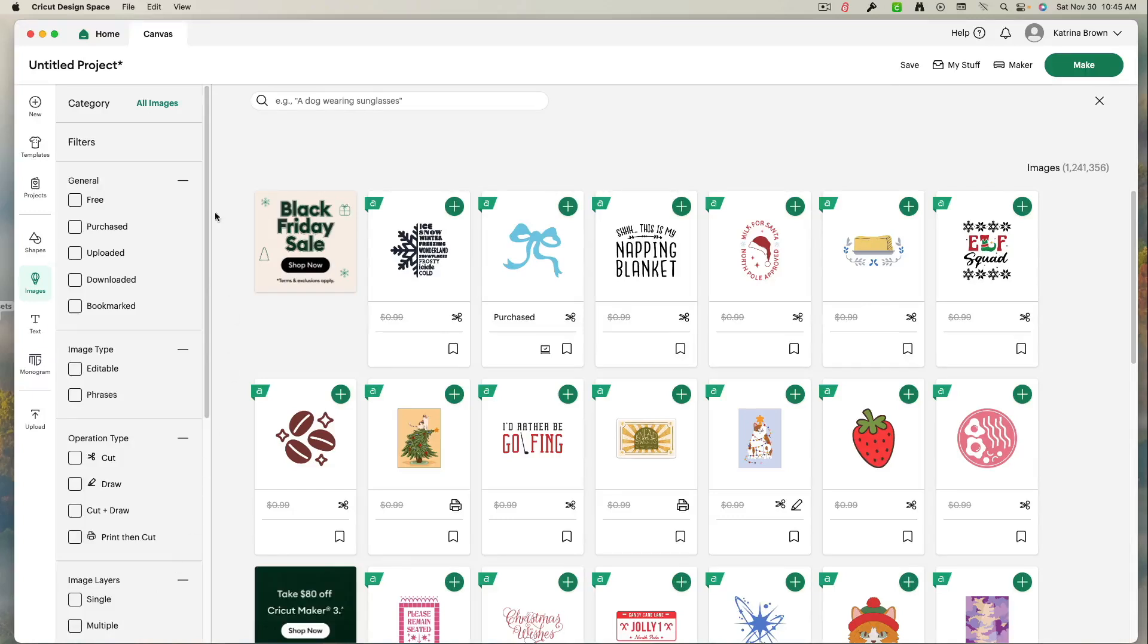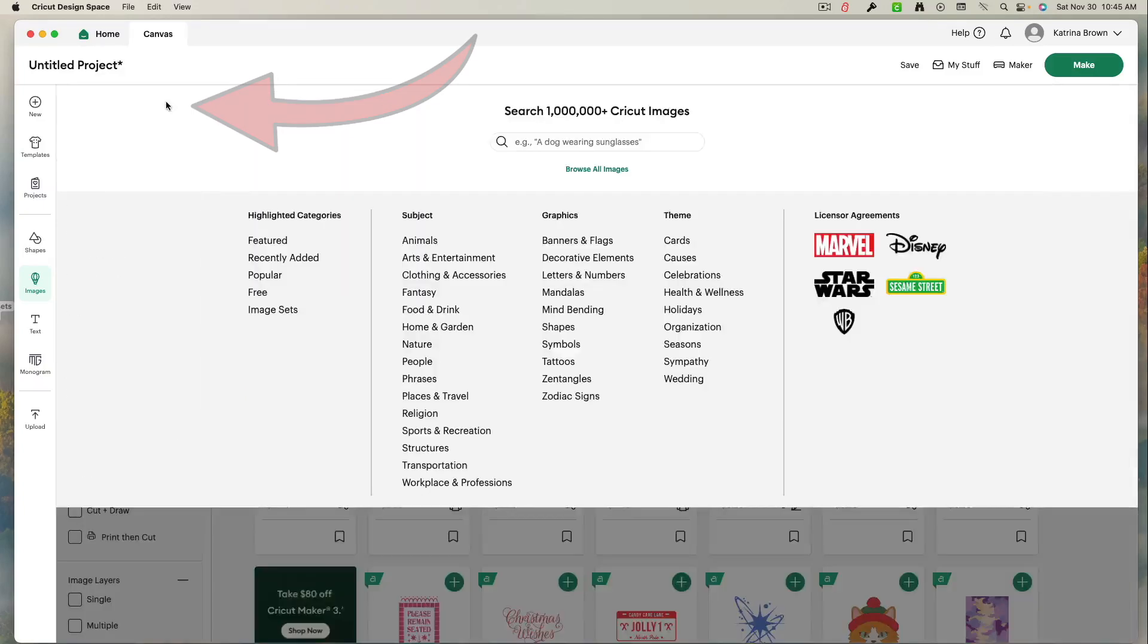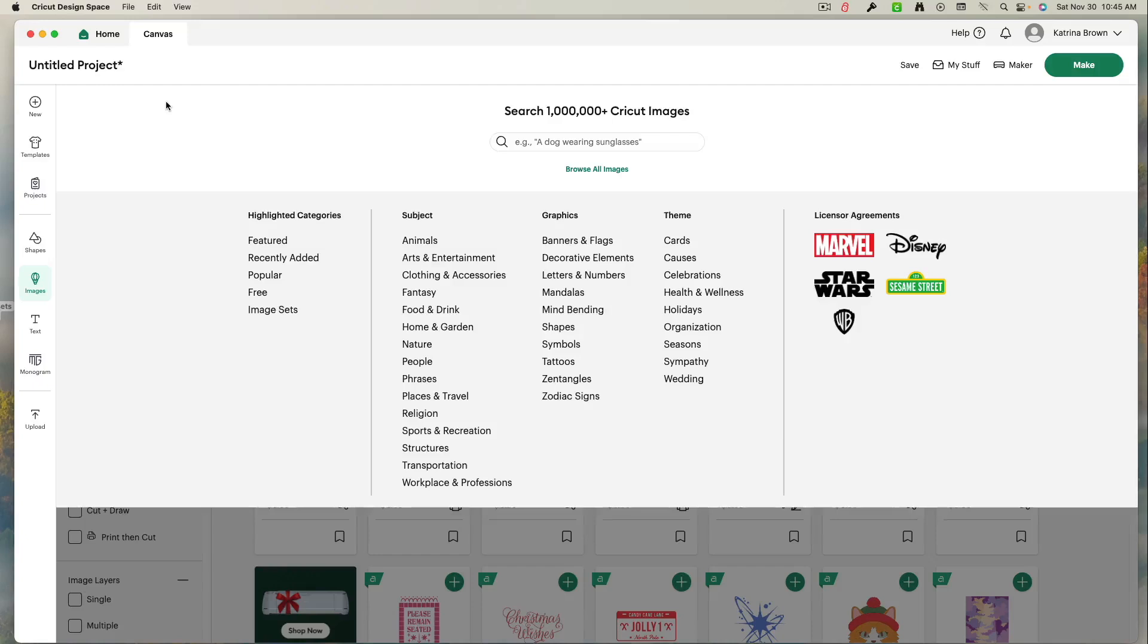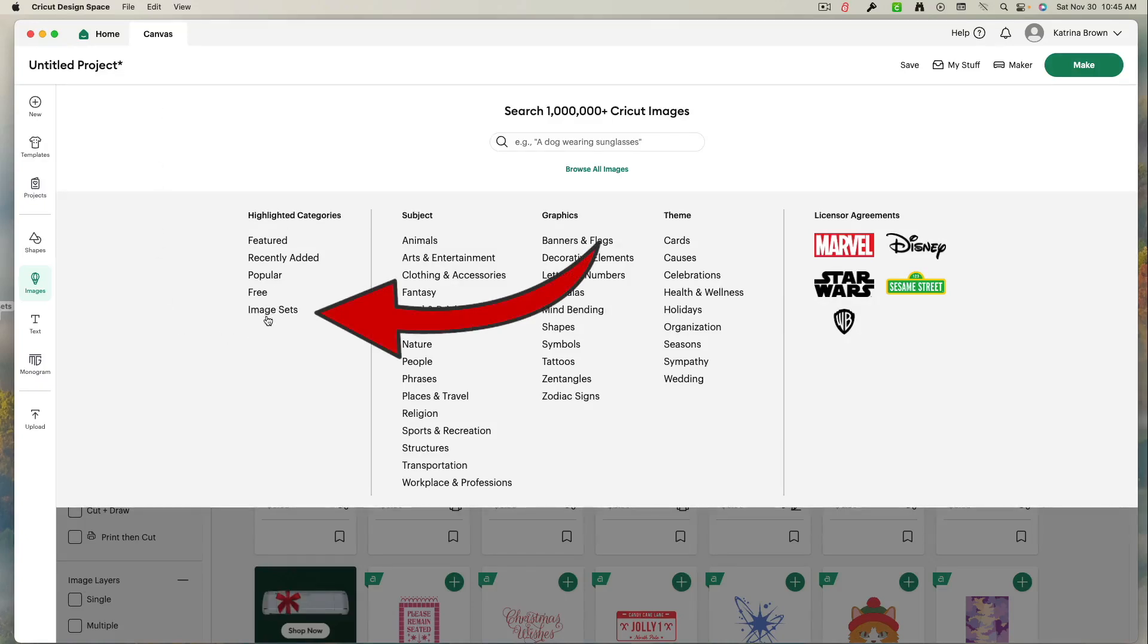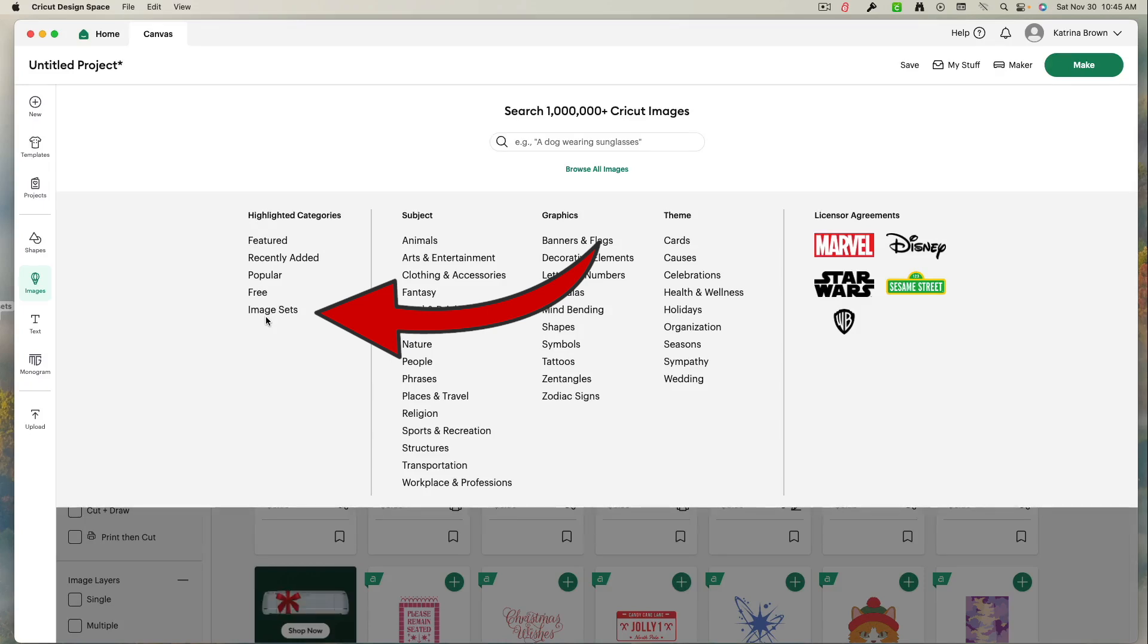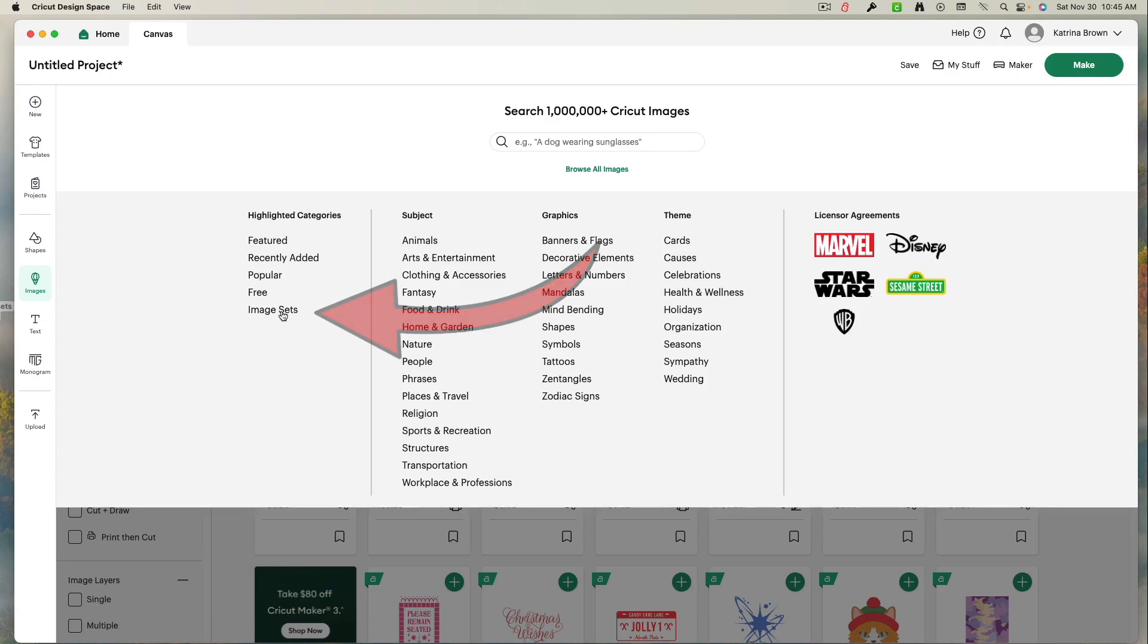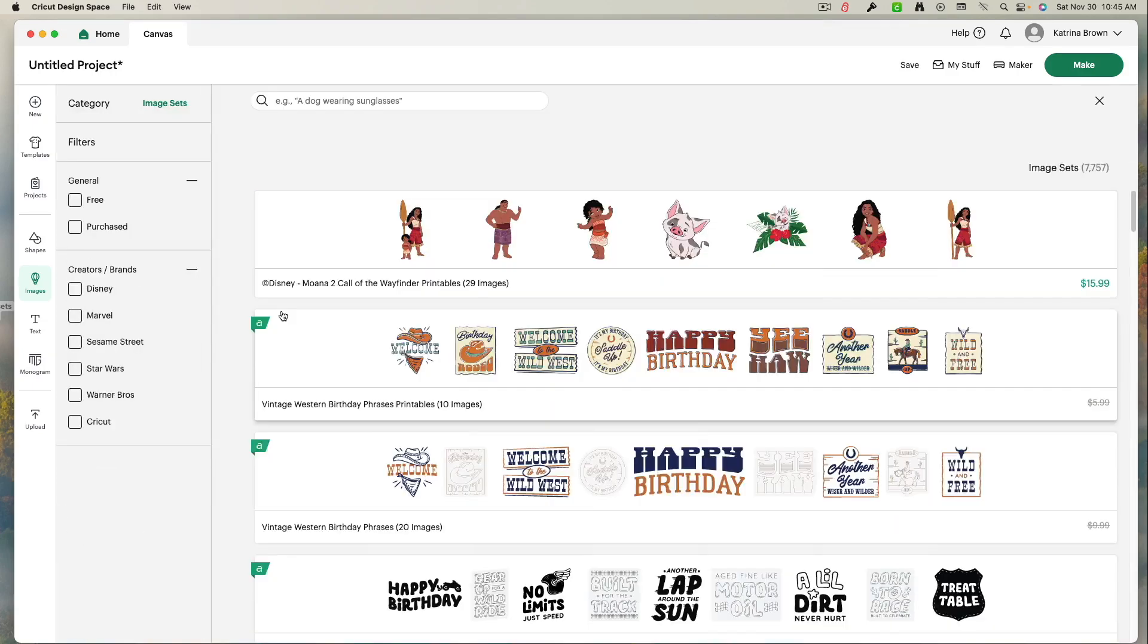You're going to come back up to the top. Left click all images. And there, right here under highlighted categories, you'll find image sets. Image sets is what they're calling the cartridges. If you're an old timer from Cricut and you purchased cartridges and fed them in, remember how we did that? Well, they're now called image sets. So you're going to left click image sets.